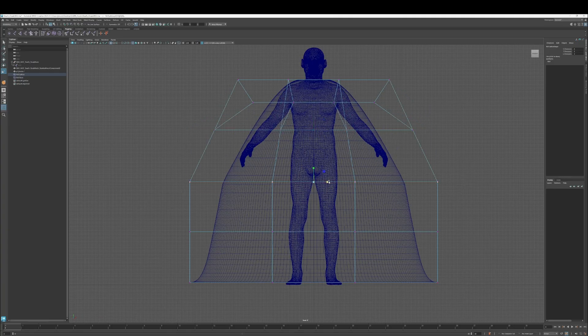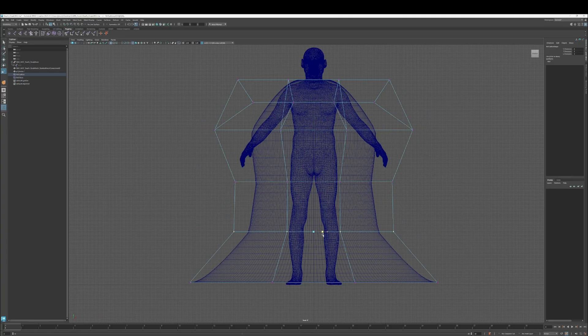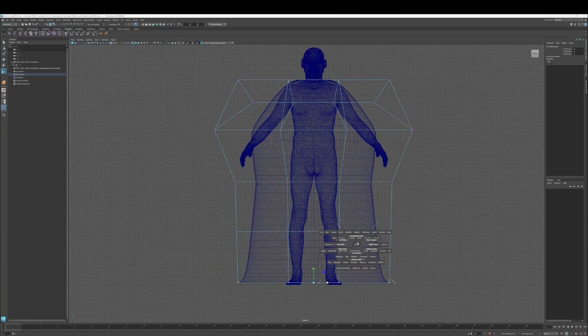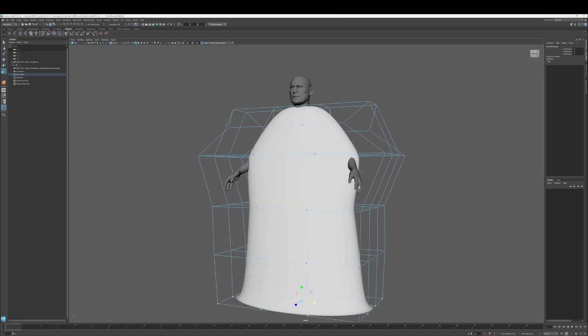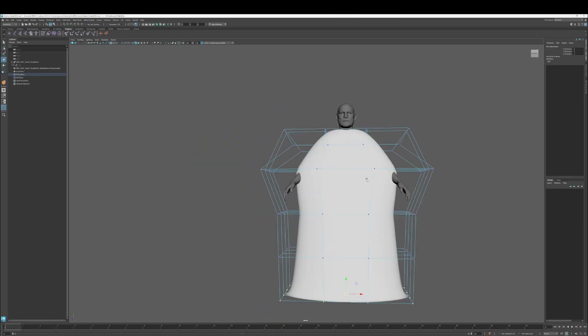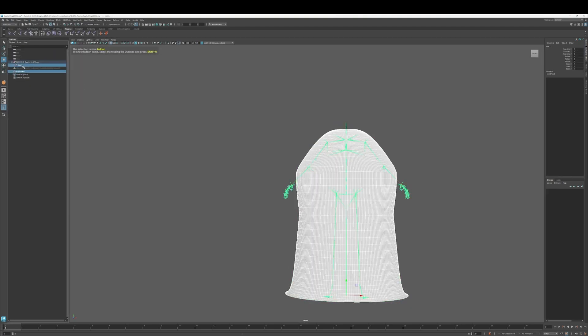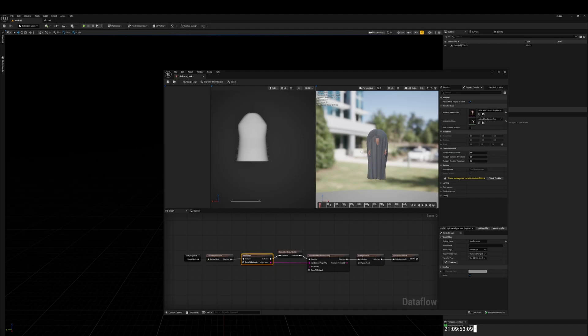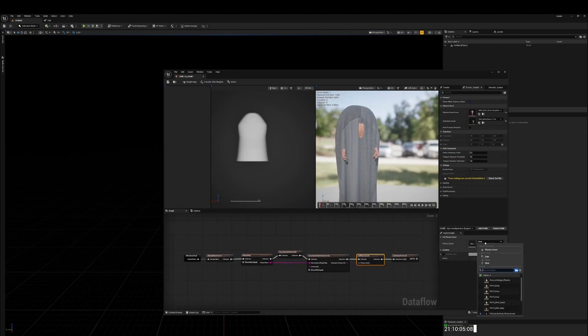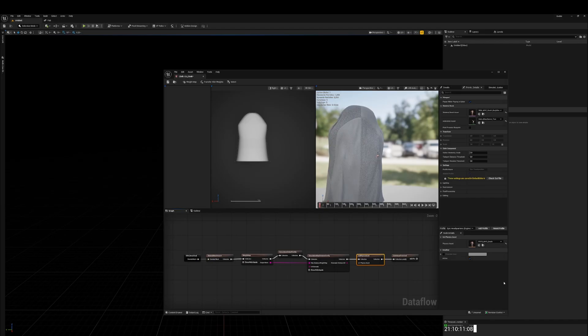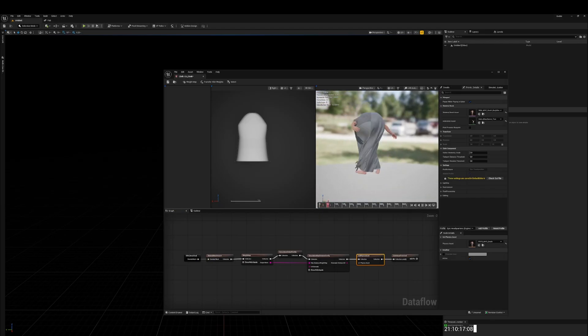That doesn't quite matter as much because the character's arms are going to be at his side the entire time. So maybe I could get away with this. And oh yes. So much better. This is far closer to what I'm looking for.